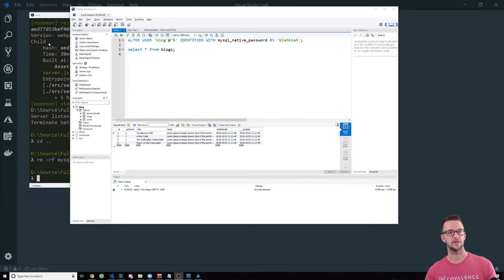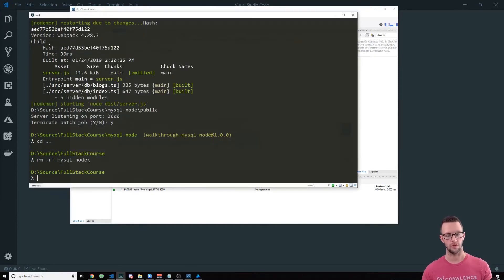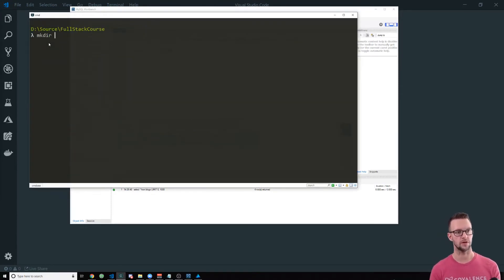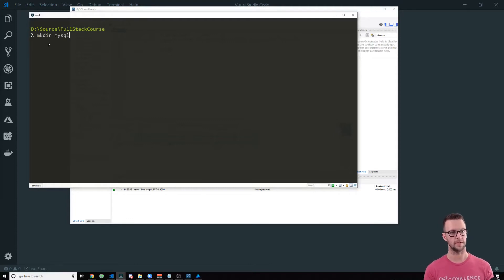Alright so the first thing that we're going to do is we're going to clone a repo. So I'm going to make a directory, mysql-node.